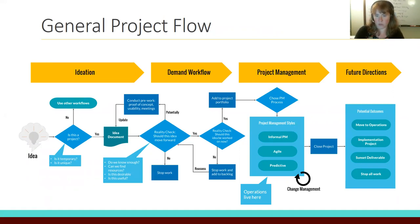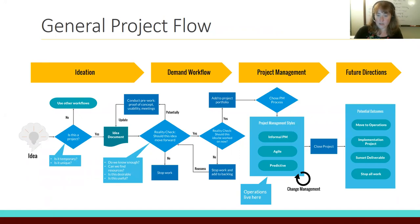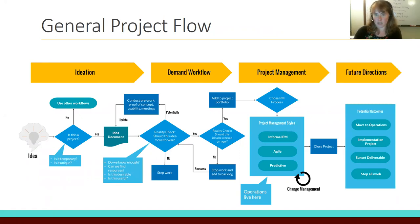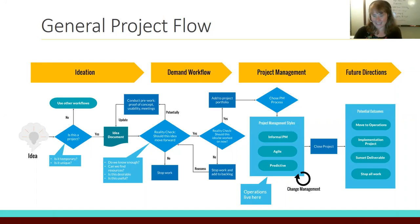The idea document is really a communication tool to let everyone involved — including administration and decision makers — know exactly what you're thinking about doing. It allows a reality check: should this idea move forward? Sometimes the answer is no — it's not the right time or doesn't fit strategic directions. But a lot of times the answer is maybe. We need to know more, and the idea document gets something on paper for people to react to and ask questions.